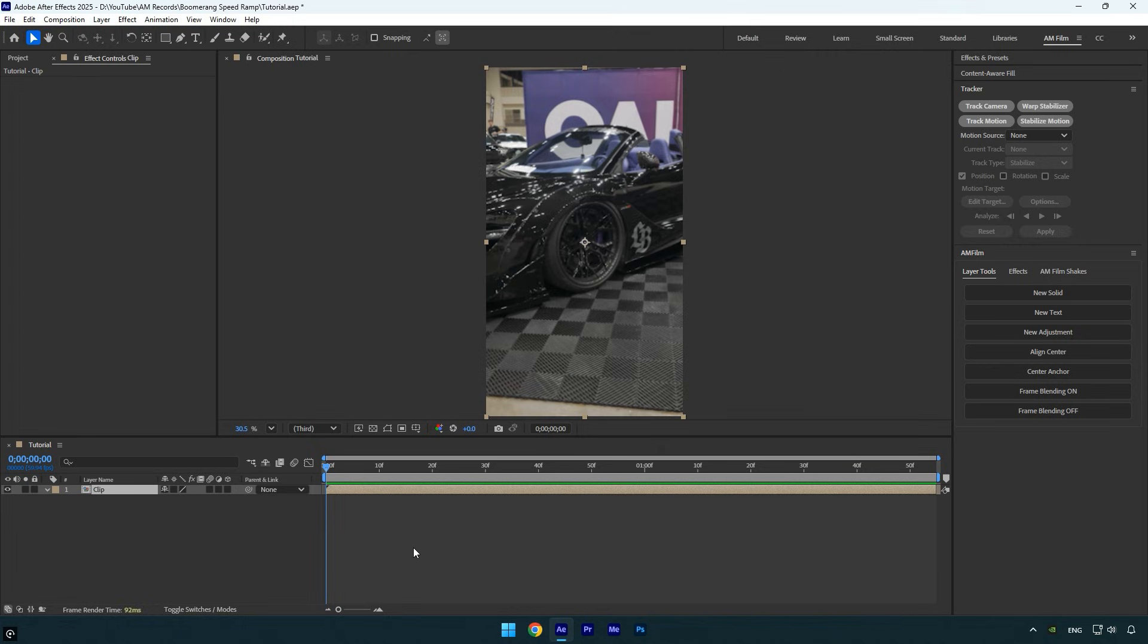In my case it's already stabilized, so I'll skip that step. If you're new to speed ramps or if this is your first time stabilizing and speed ramping, I've left a stabilizing tutorial link in the description. Watch that first, stabilize your footage, and then come back to speed ramp the clips.